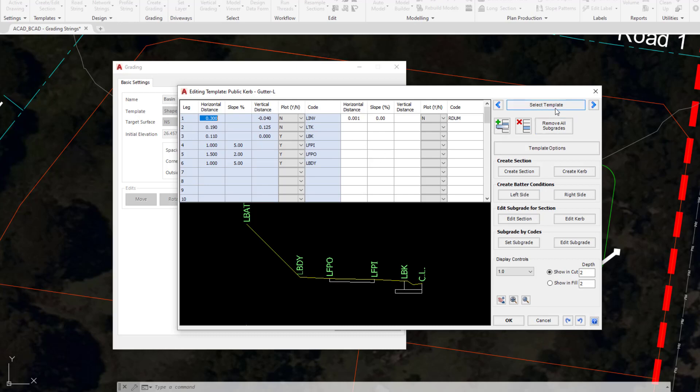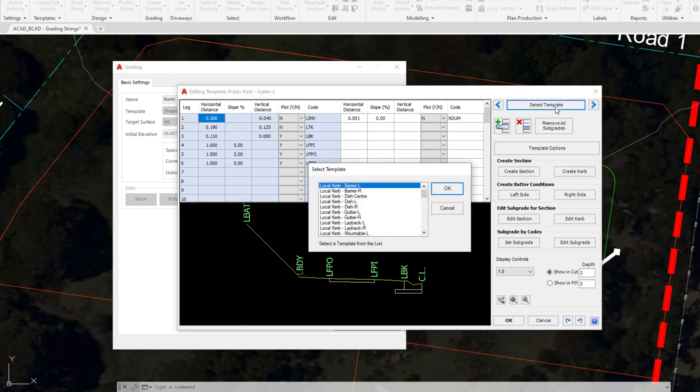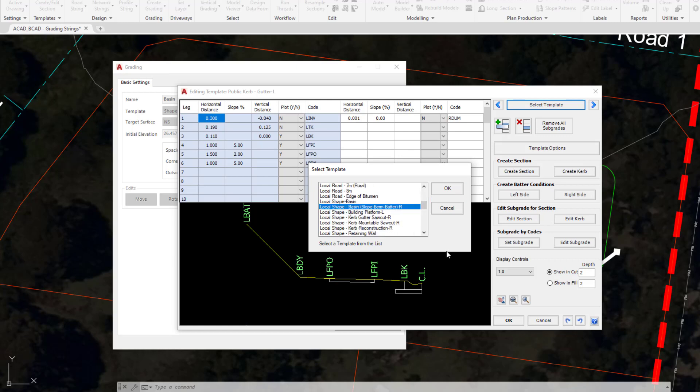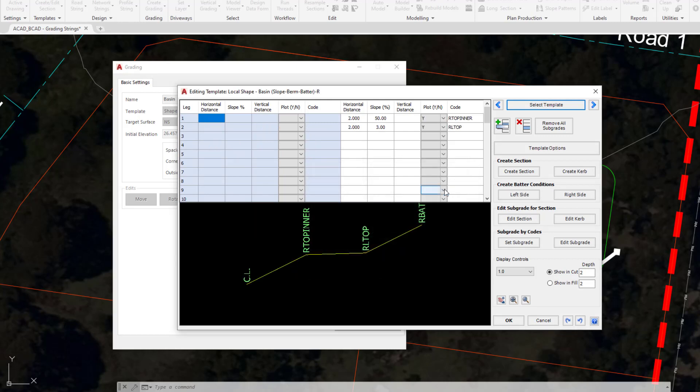We're going to select template on the top right hand corner of the form. Down the list we should see local, which indicates these templates are found within my data folder. We're looking for shape, basin, slope burn batter and then click OK. This enables you to see the template that's going to be applied onto this particular grading string. At any point we can come in and change the template even if it's already been applied. We're going to click on cancel.